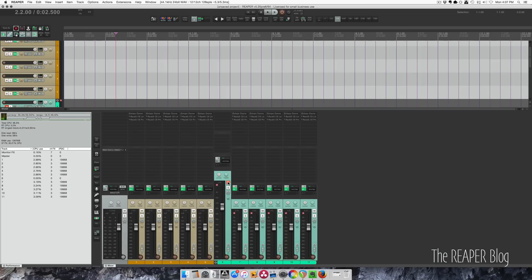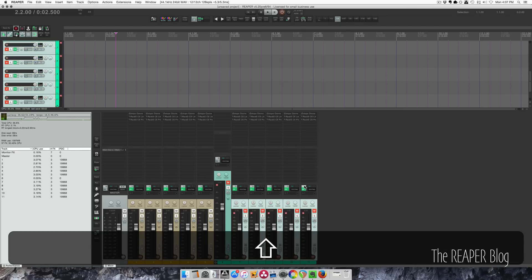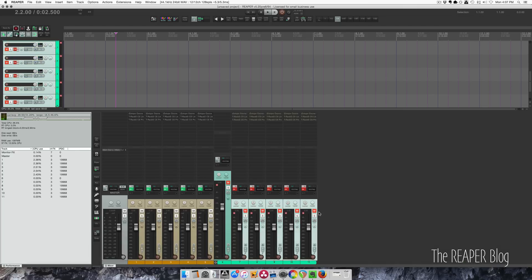If we mute this track, the CPU load for the child tracks doesn't go down. Muting the individual tracks does not make it go down. It's not until we select these and bypass the effects chain that our CPU load changes.